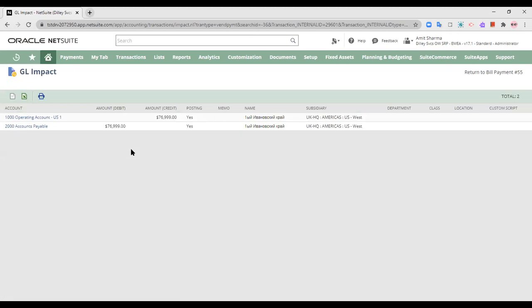So now my accounts payable have been decreased by $76,999 and I have paid it by bank. That is the operating account of US 1 bank.